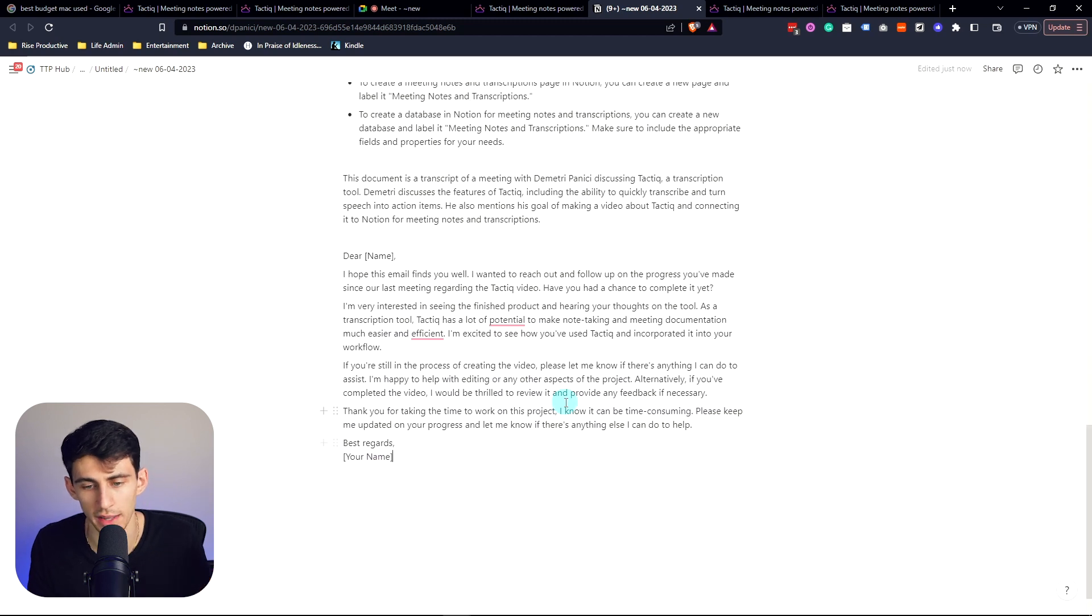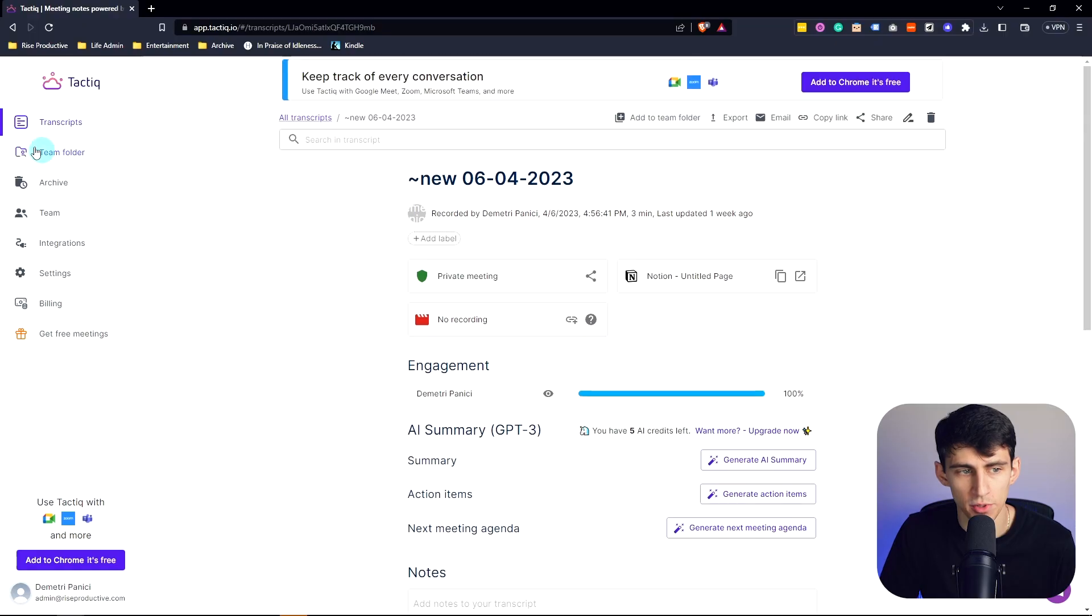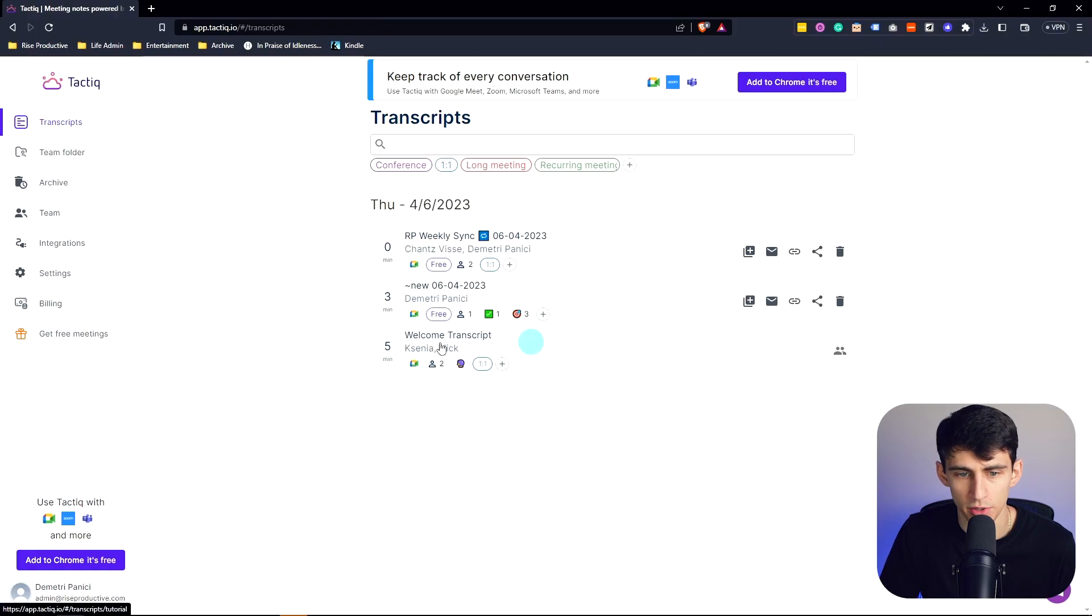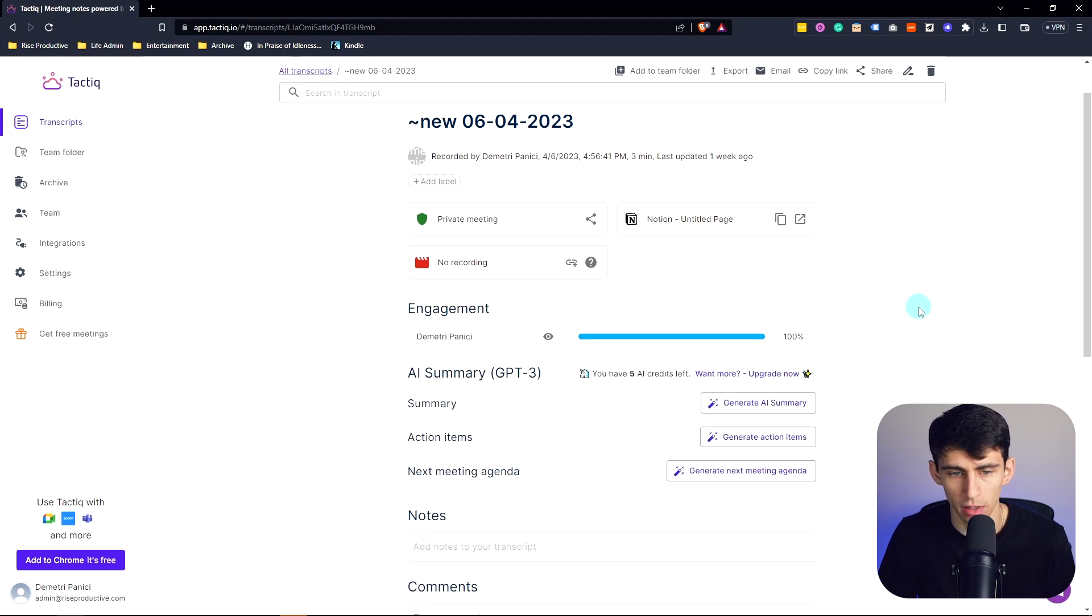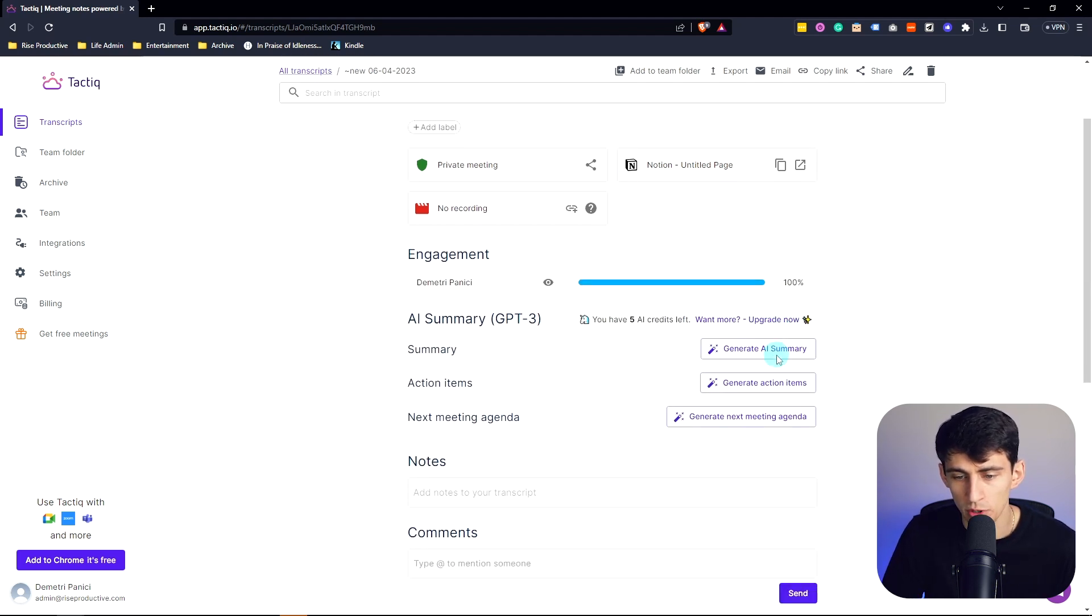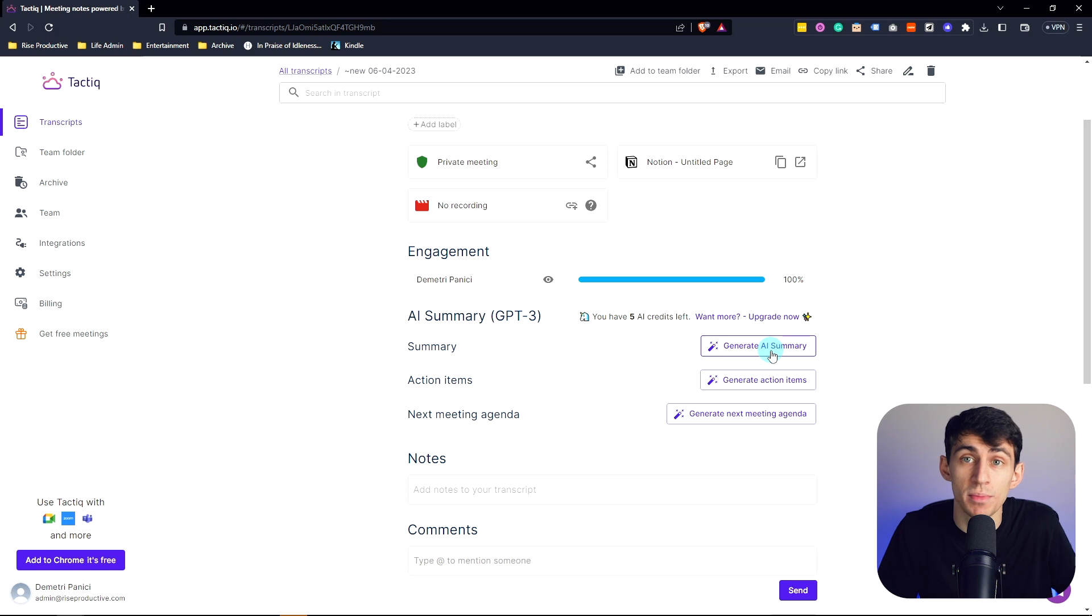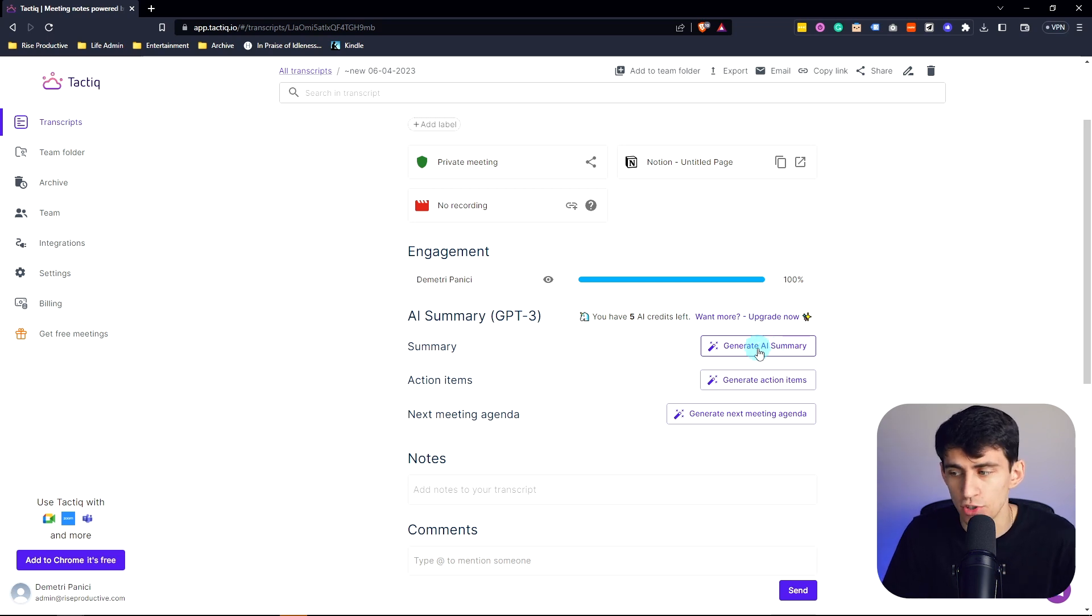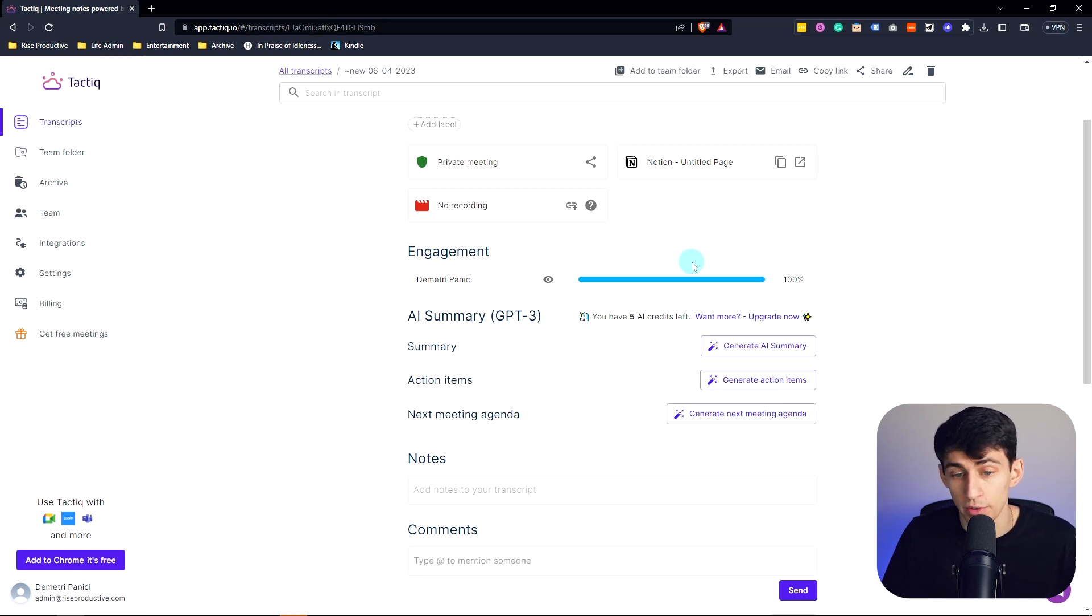It's crazy honestly, AI is on a whole other level. Something else that's really cool about Tactiq is that if you go into your transcript section and pick the meeting that you're looking to check out, you can actually generate an AI summary. This has ChatGPT integrated into the platform already, so you can generate a summary, action items, and next meeting agendas all through the transcription that's made here.